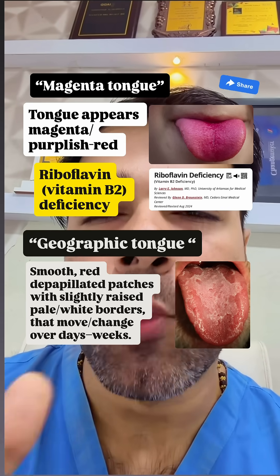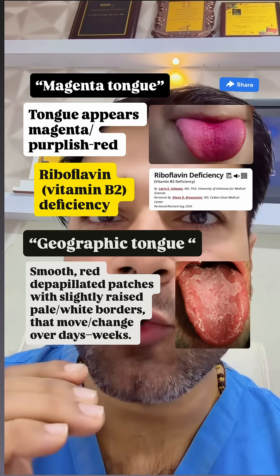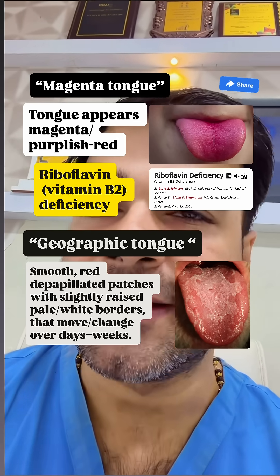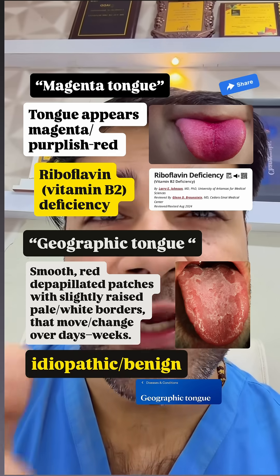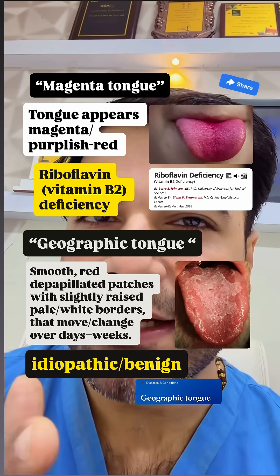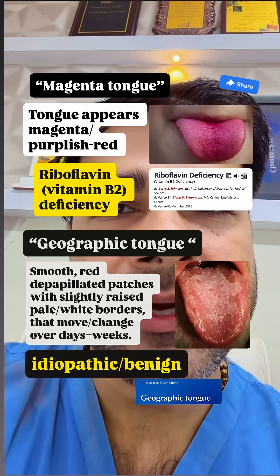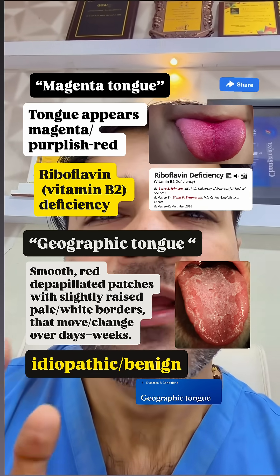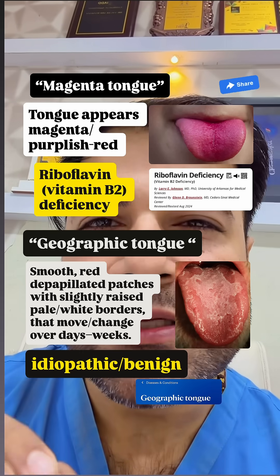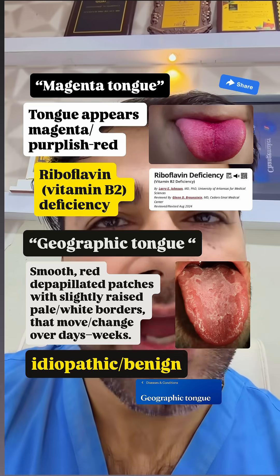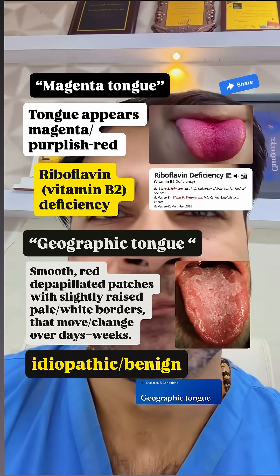Geographic tongue: smooth red depapillated patches with slightly raised pale white borders that move or change over days or weeks. Often idiopathic; B9 may coexist with inflammatory or atrophic conditions. Some sources note increased risk with zinc, iron, folate, B6, B12 dietary insufficiency.